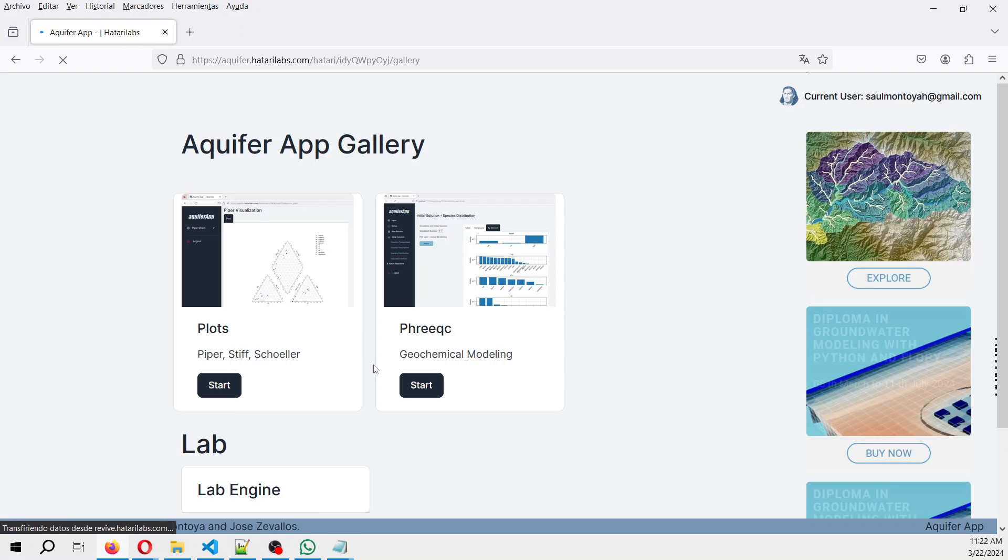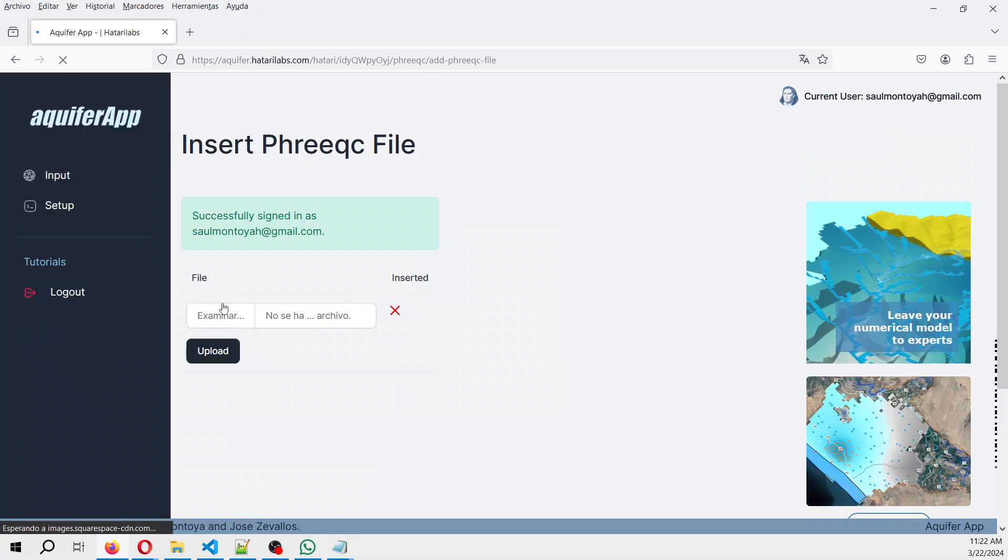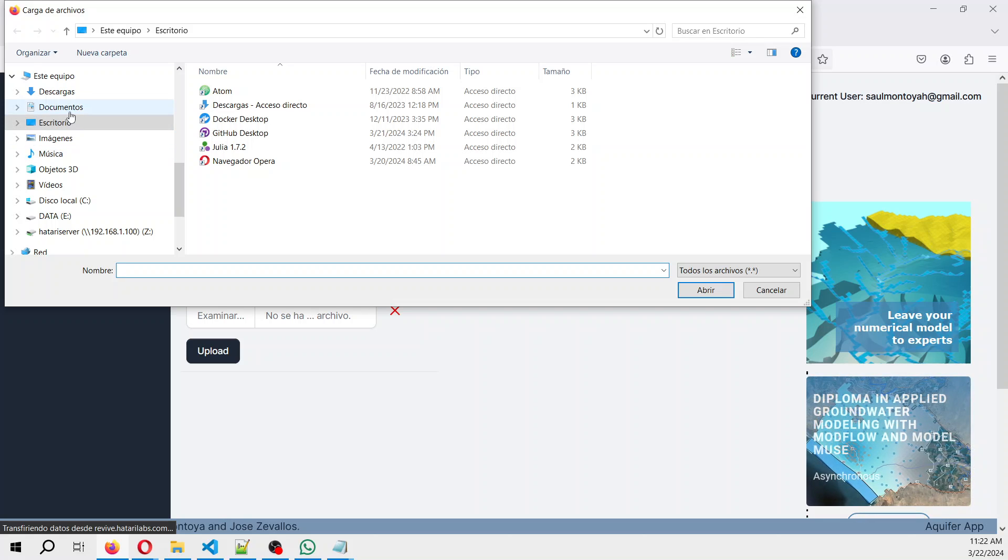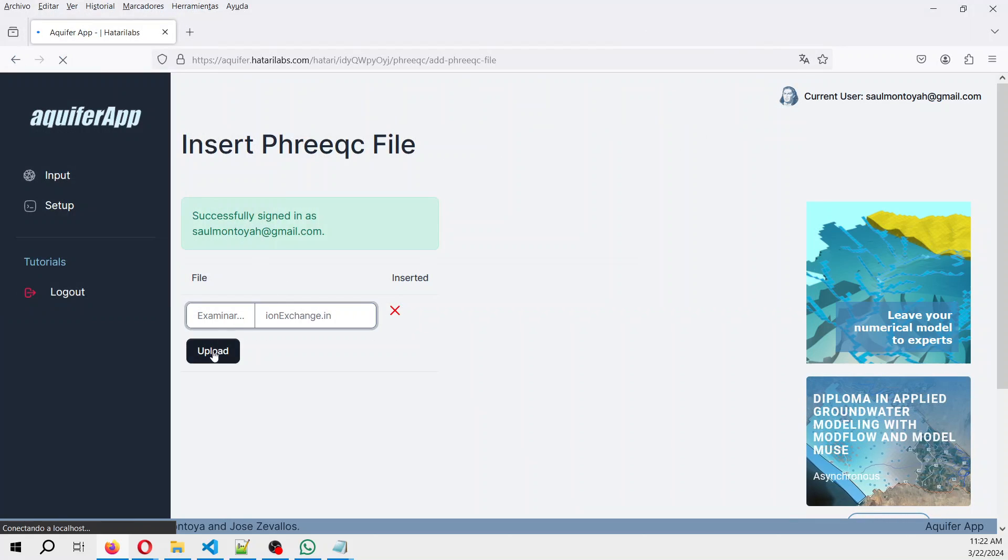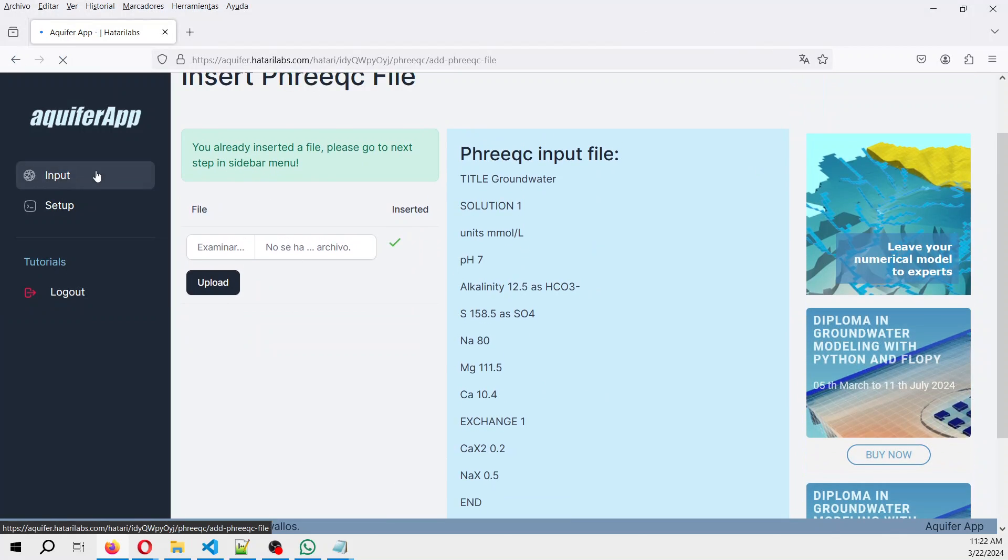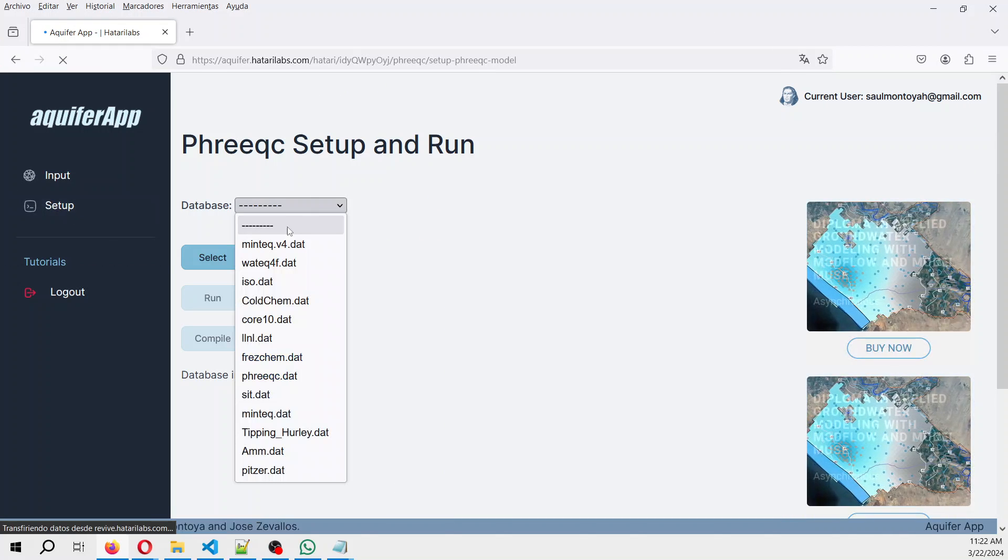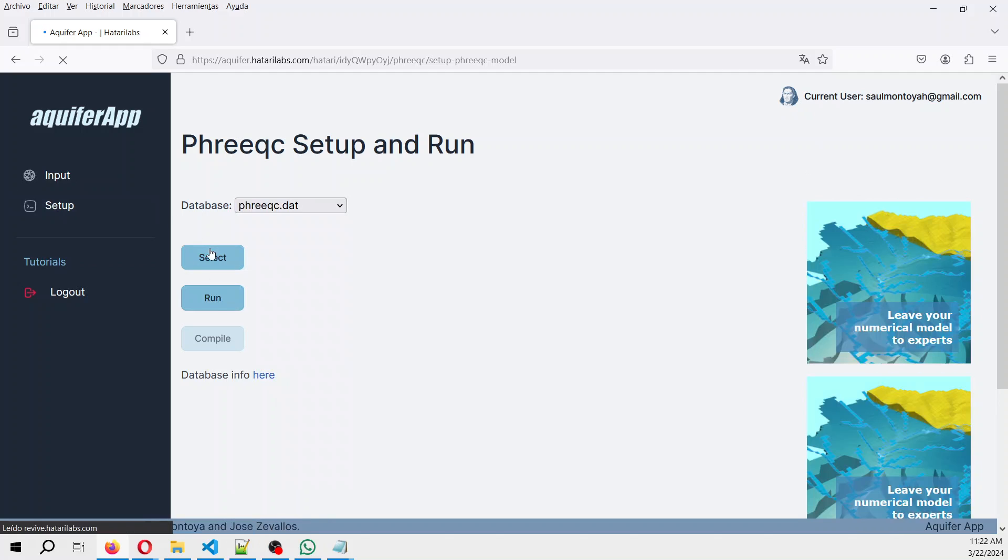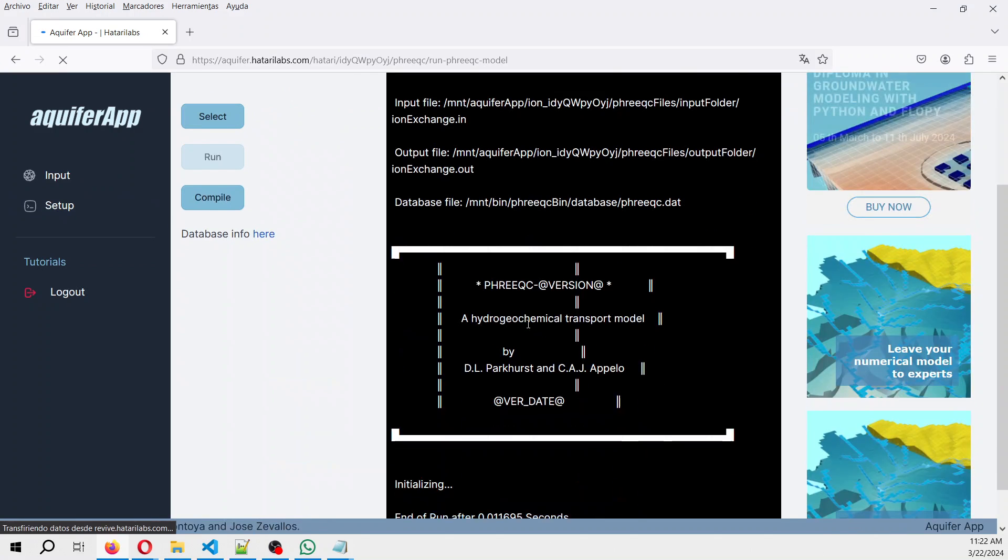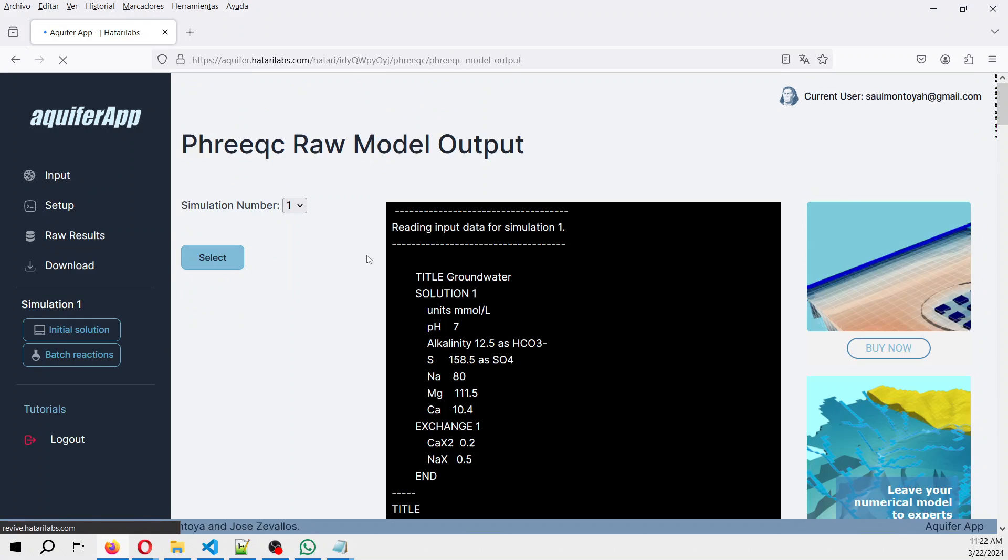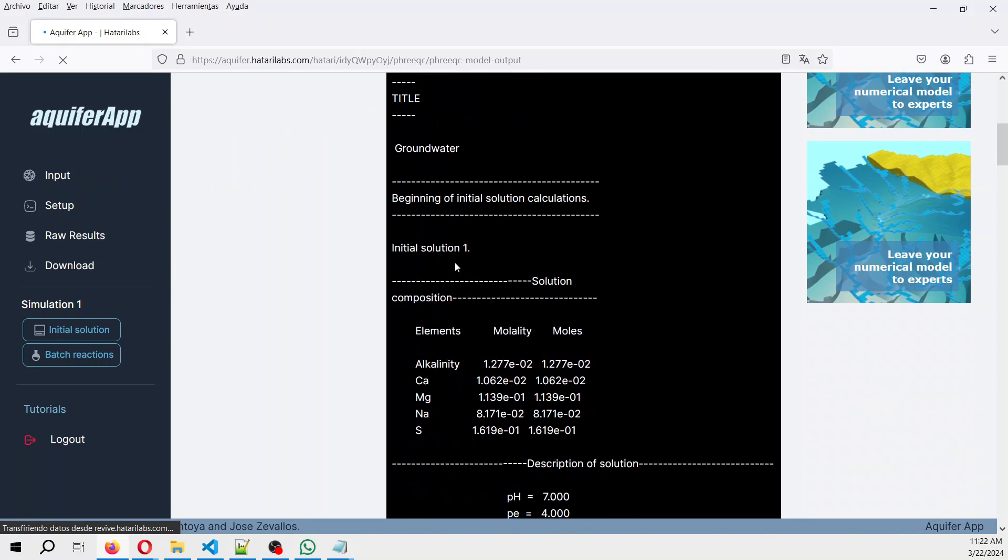We go to PHREEQC and then we open the file that we have created, ionexchange.in. This is what you have inserted. You go to setup, select PHREEQC, and then you run it. If everything that you have done is alright, it will say end of run.